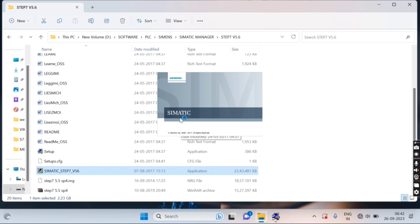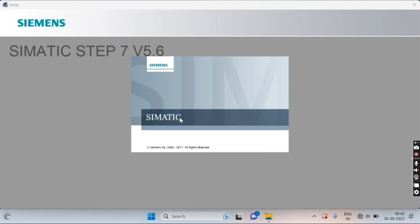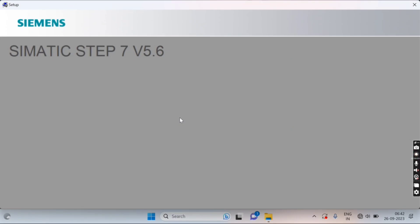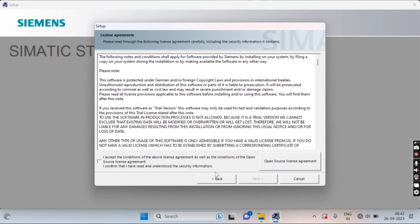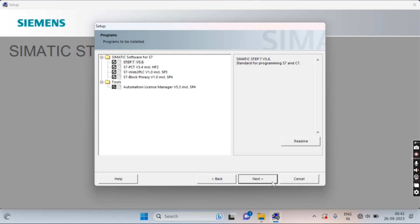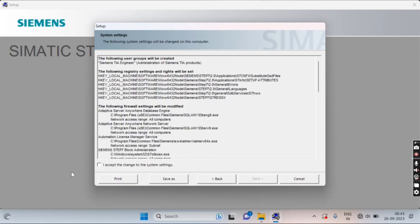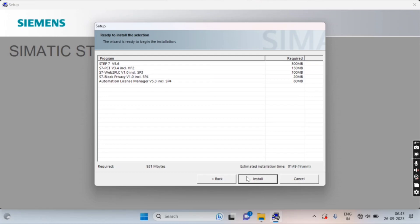Now the installation procedure has started. Select the setup language and press Next. Accept the terms and conditions and press Next. Press Next again as it shows the installation packages. Accept the changes to the system, press Next, and click on the Install tab.